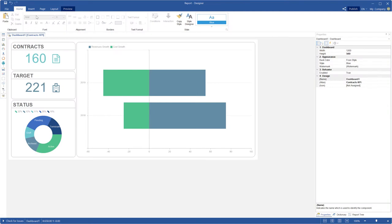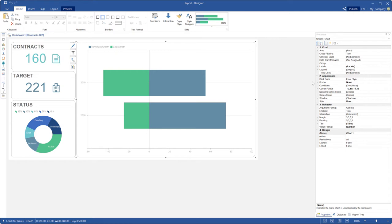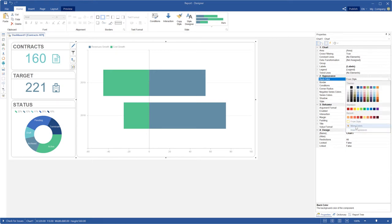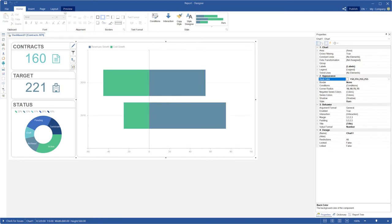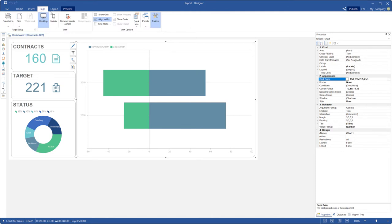One of the new features of components for dashboards is transparency of their background. This feature can be set using the alpha parameter in the color picker. Select a component and choose the more colors mode of the back color property. Choose the custom tab in the color picker. Set the value of the alpha parameter and click OK. Enable the show grid mode to see transparency, because the color of the component background and dashboard are the same.